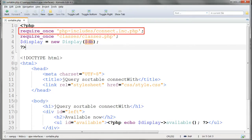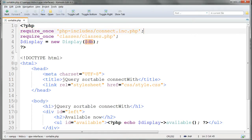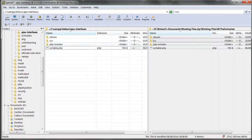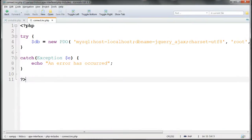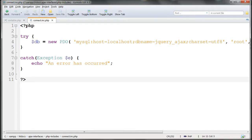This begins by including the database connection file connect.inc.php in the phpincludes folder. Connect.inc.php consists of a PDO connection named $db, connecting to the jQuery-Ajax database that we've just set up in try-catch clauses.